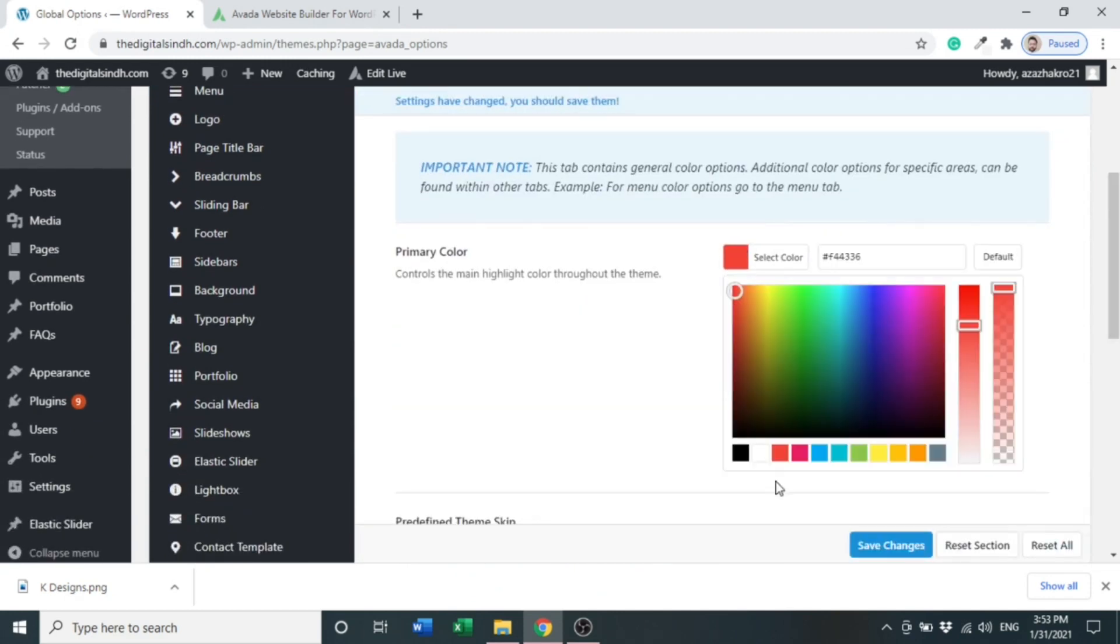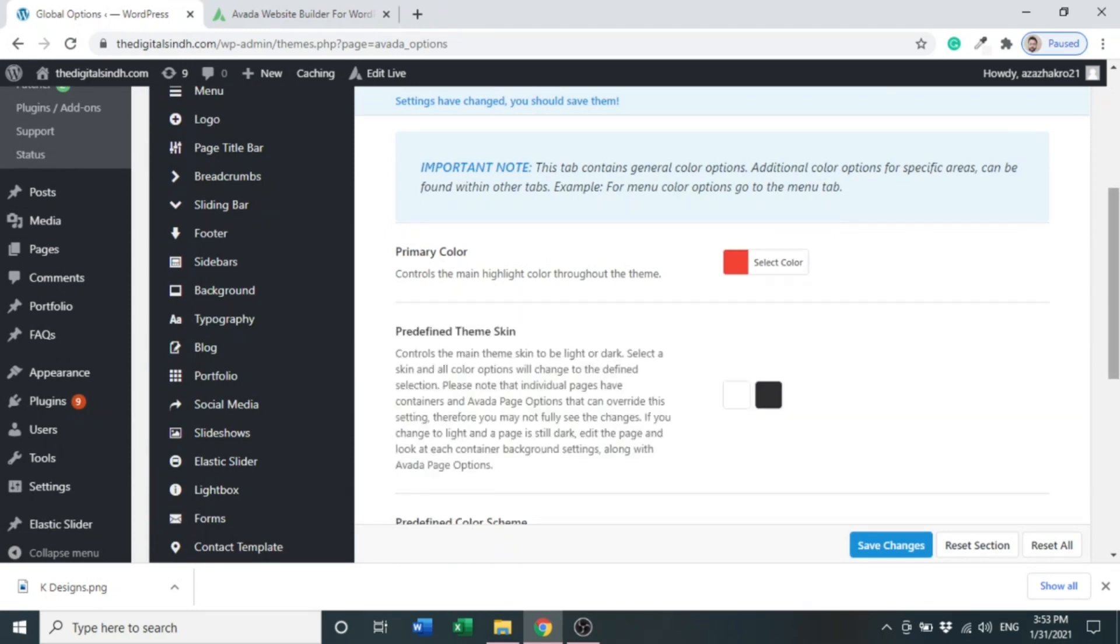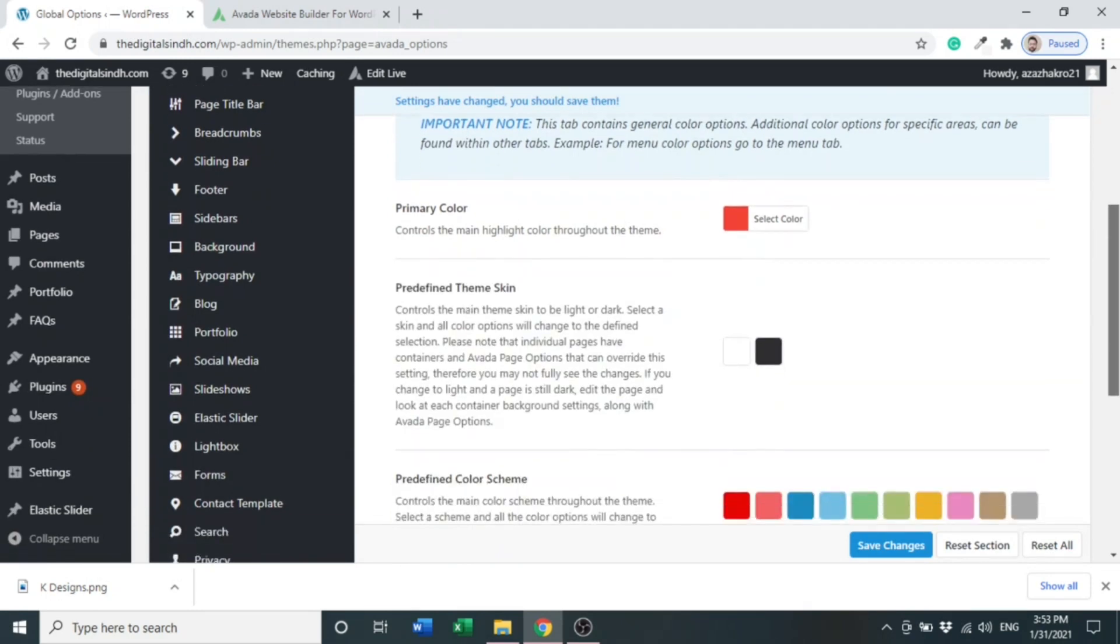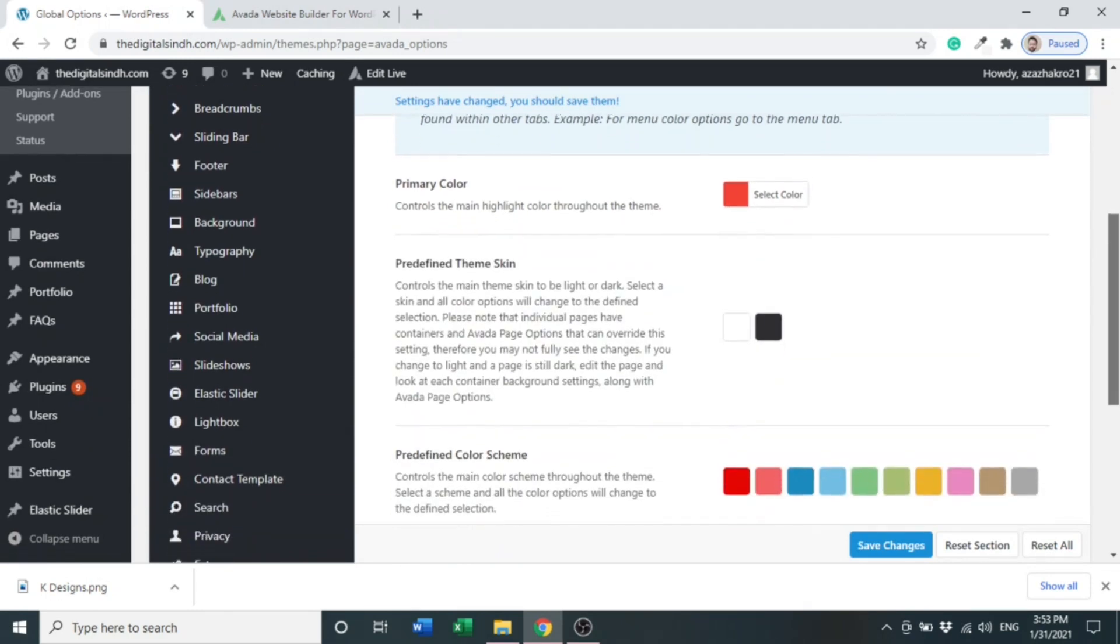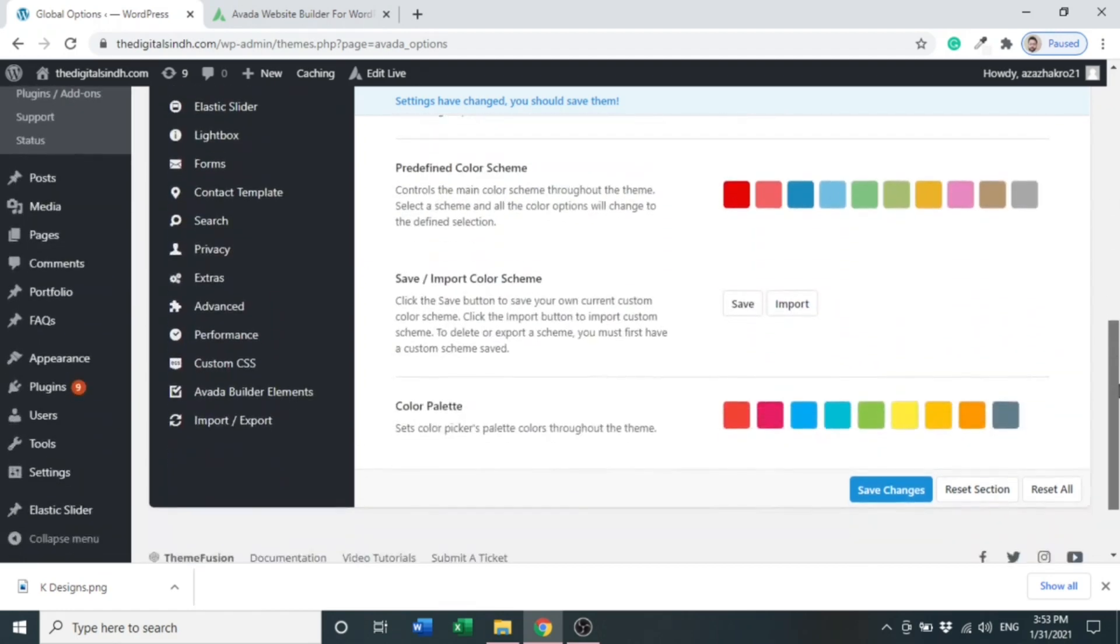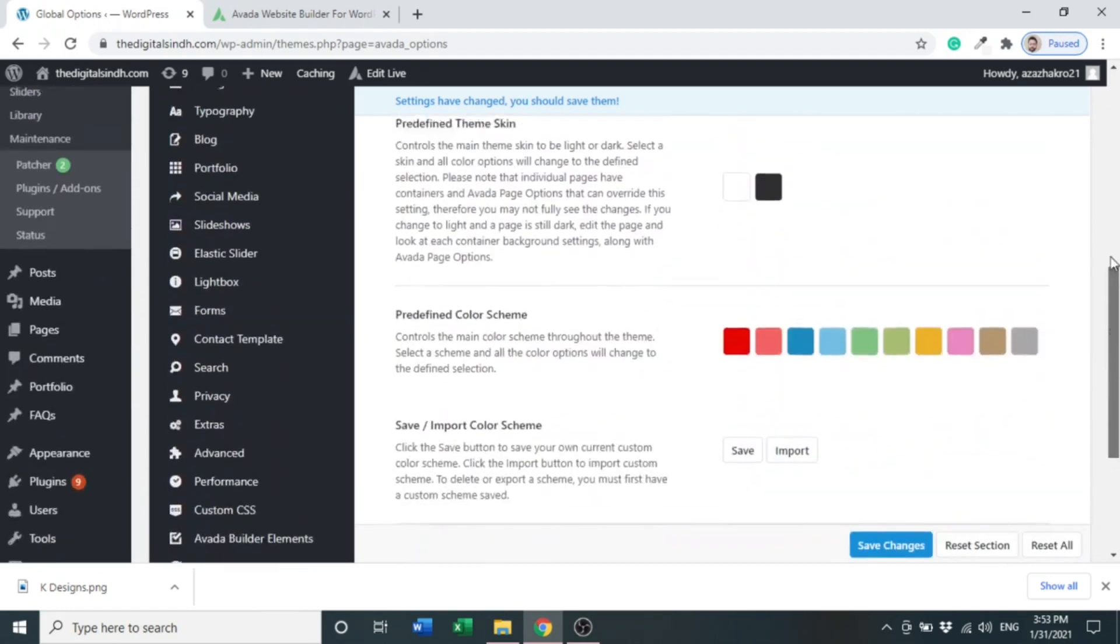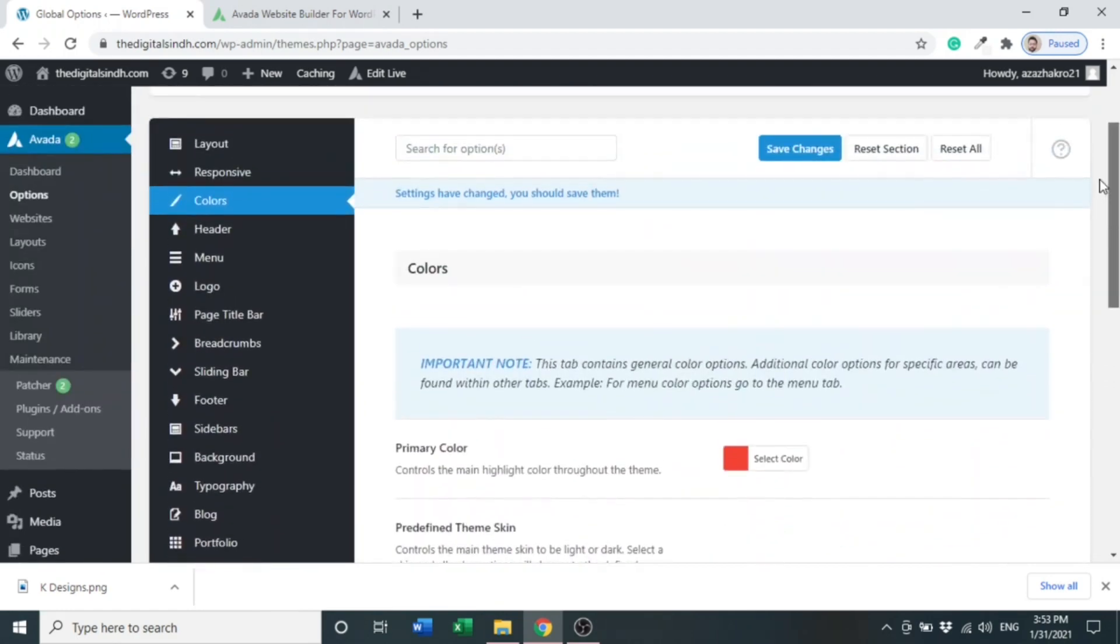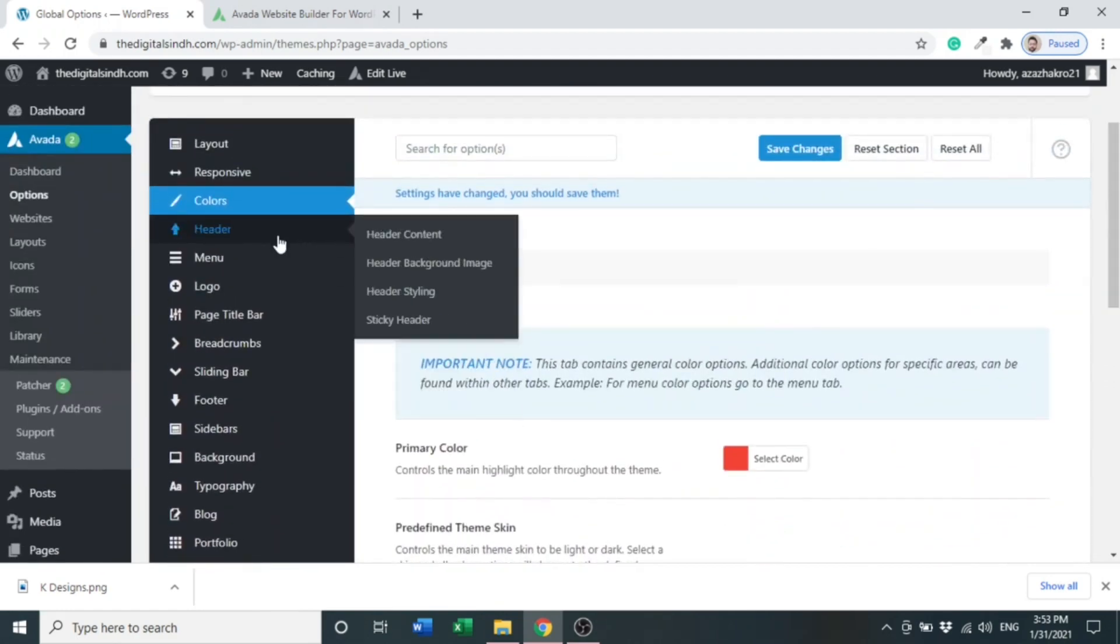Let's click Primary Color. You can choose any color from this side. Let's choose this one. Predefined theme skin - we can use dark, but let it be default color. After these things, let's go to the second option: Header. Click Header.